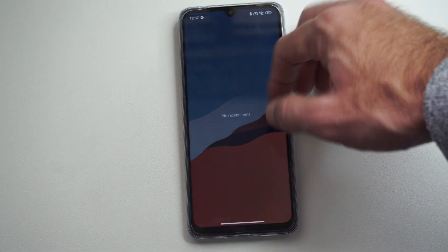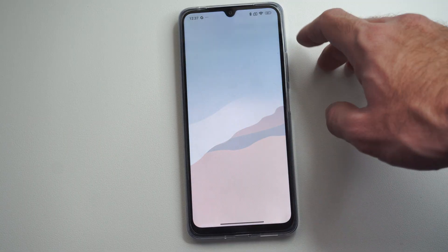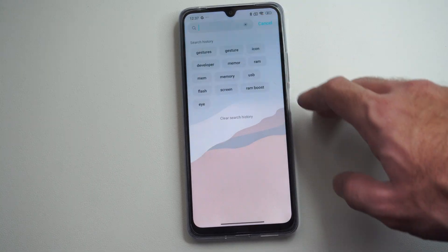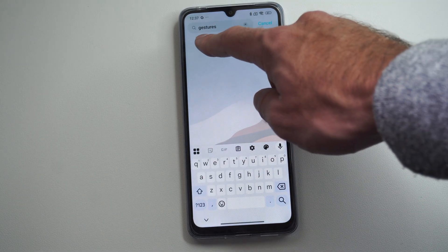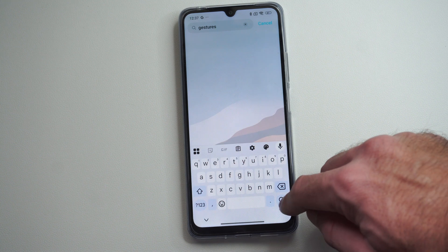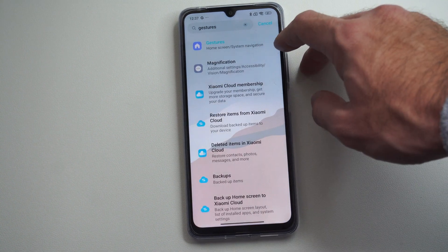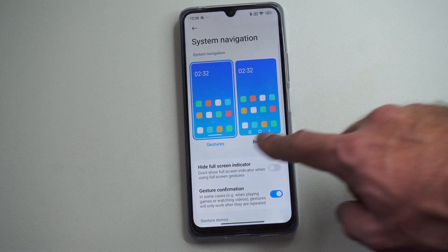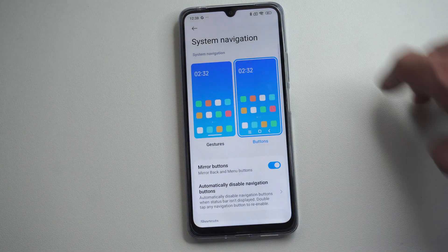So to do this, let's swipe down from the top right and go to settings. Now under here, let's go to search and type in gestures. Press search, then go to gestures, home screen slash system navigation. So we want to switch from gestures over to buttons.